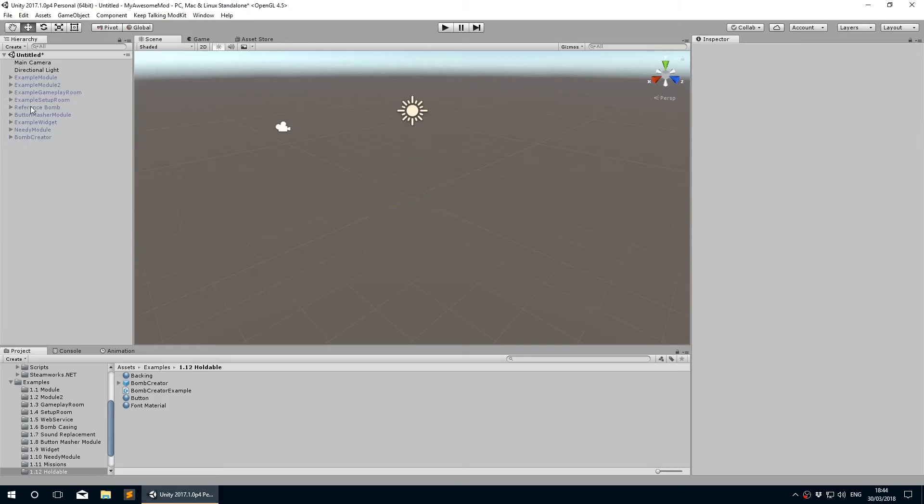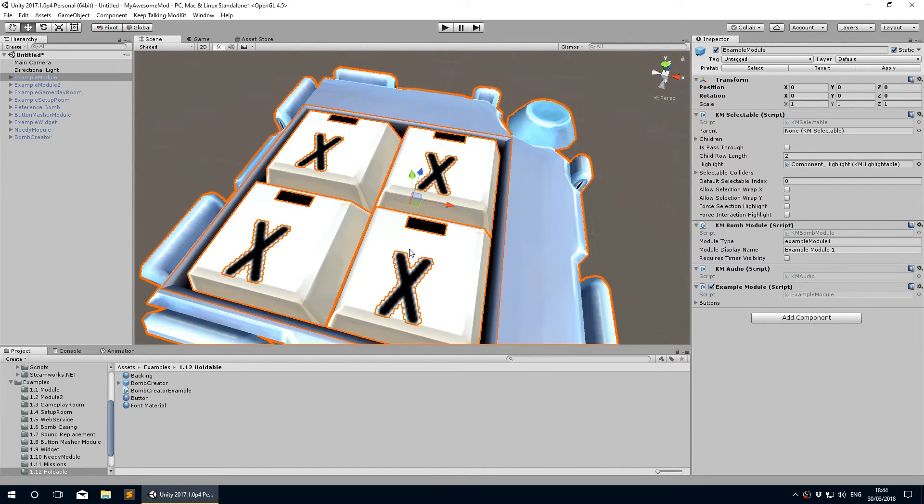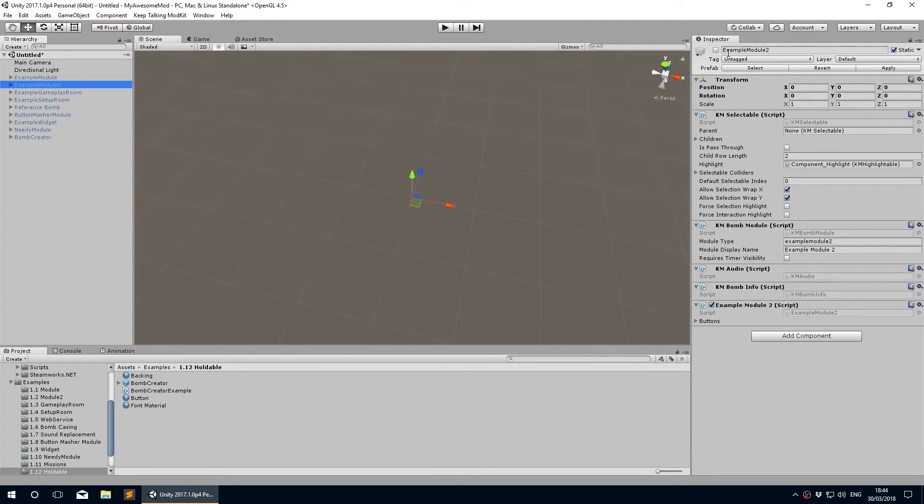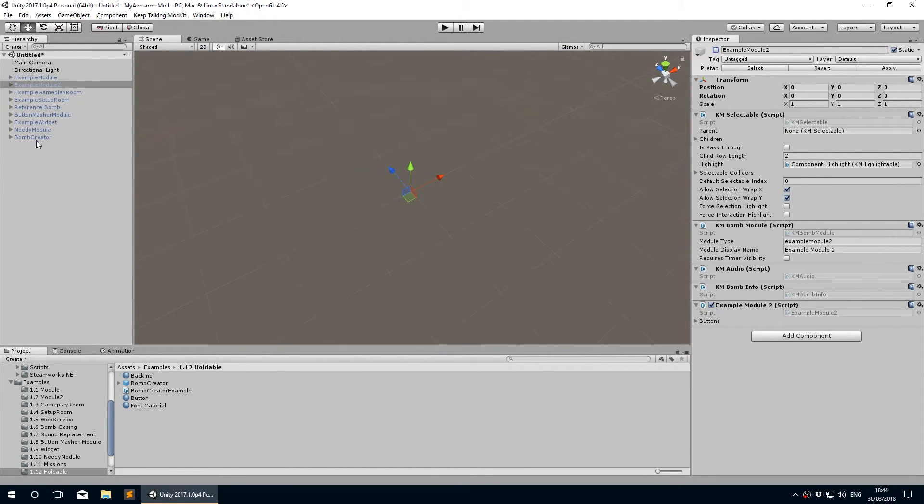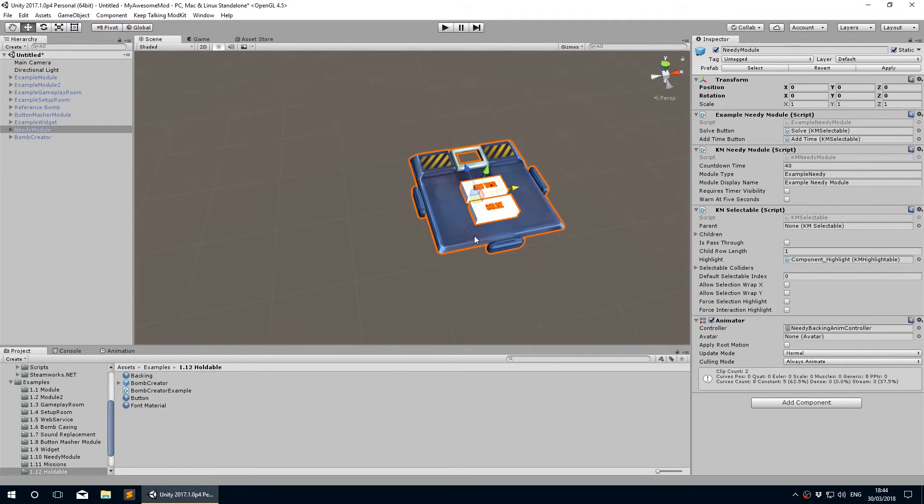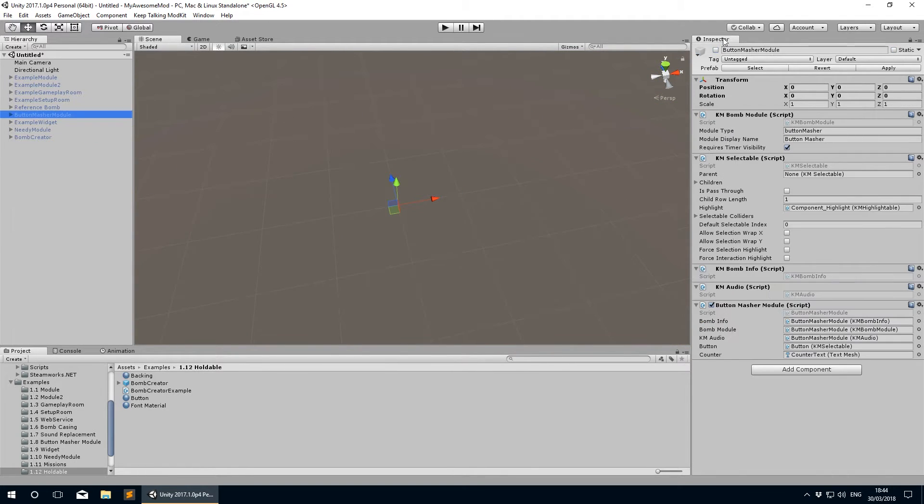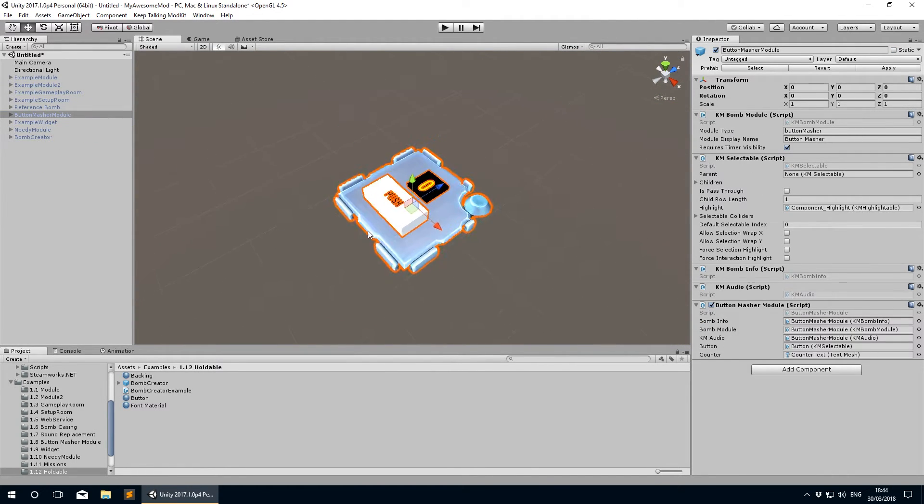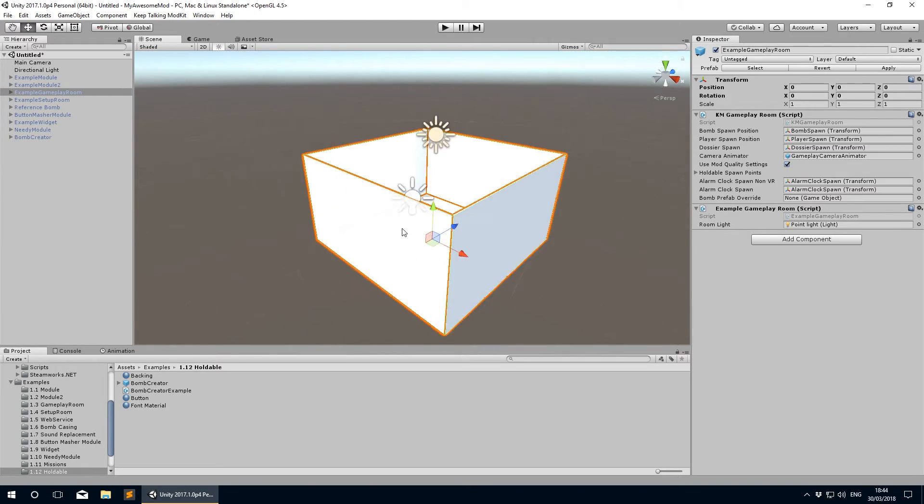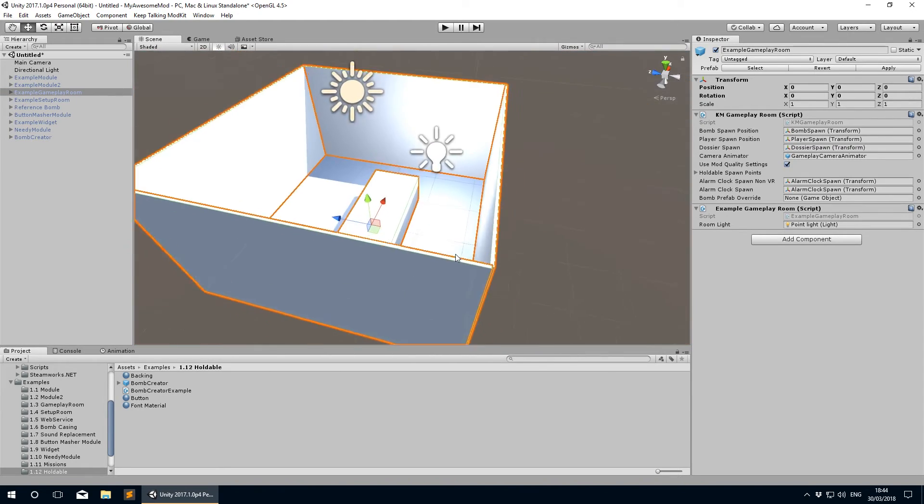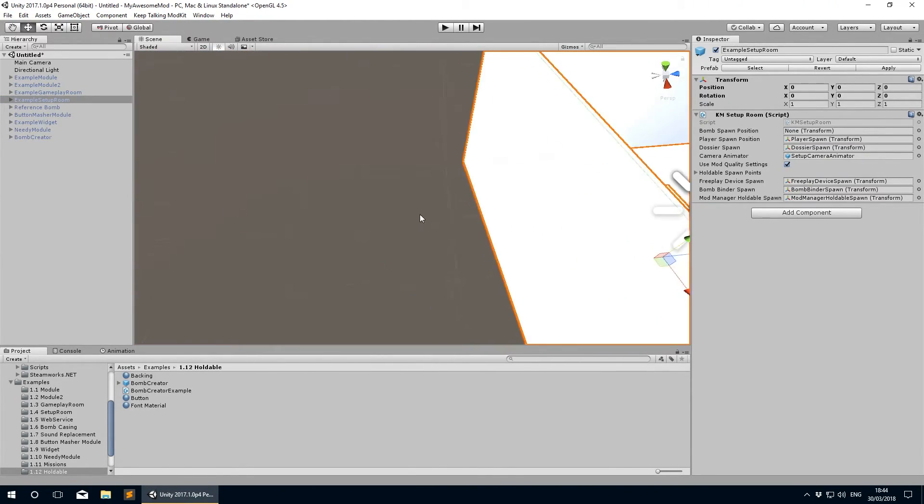The mod kit comes with examples of what you can mod with it. By default, when you retrieve it from GitHub, all the examples are enabled in the built mod bundle. This is why the game looks like this when we've not really done anything with the mod. It's all the examples' fault.